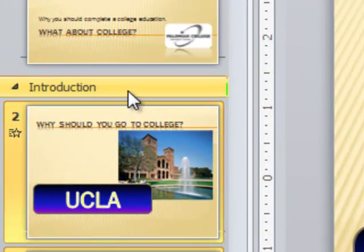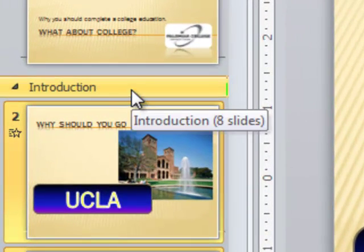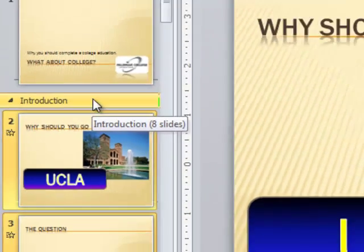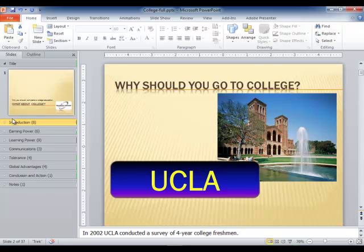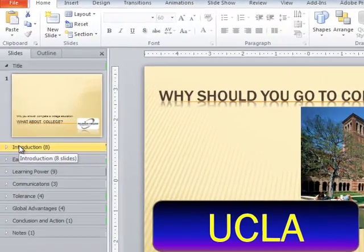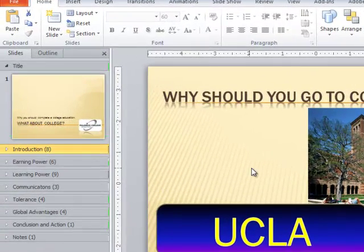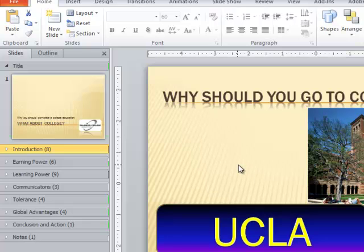I've created a section called introduction now and I can collapse that section by clicking the little arrow next to its name. And you can see in this presentation I have already gone through and made other sections. The number in parentheses that you see after each section title is the number of slides in that section.